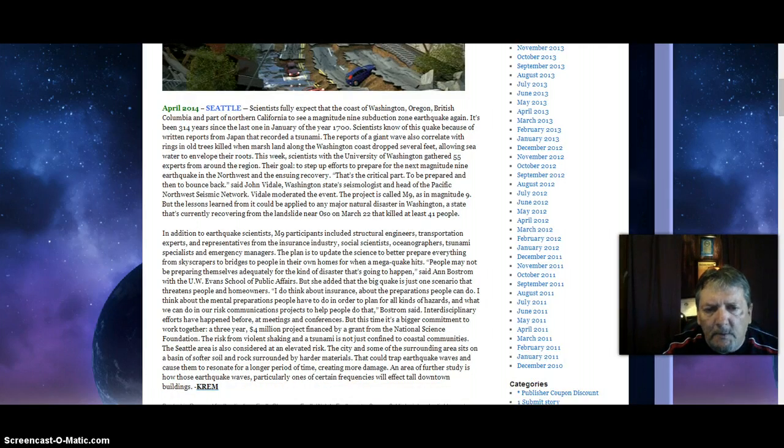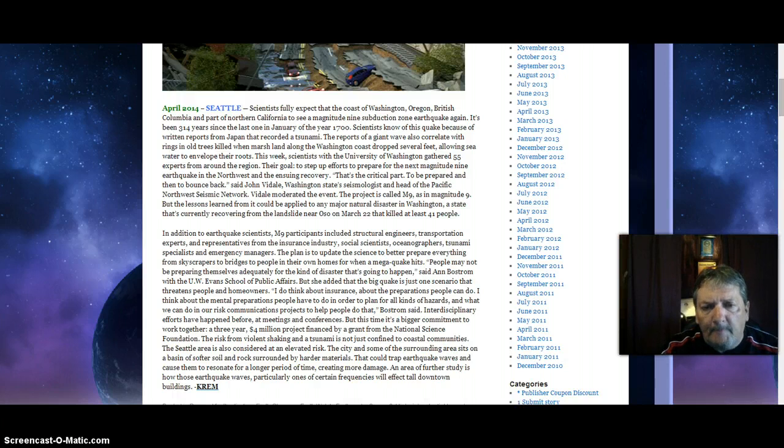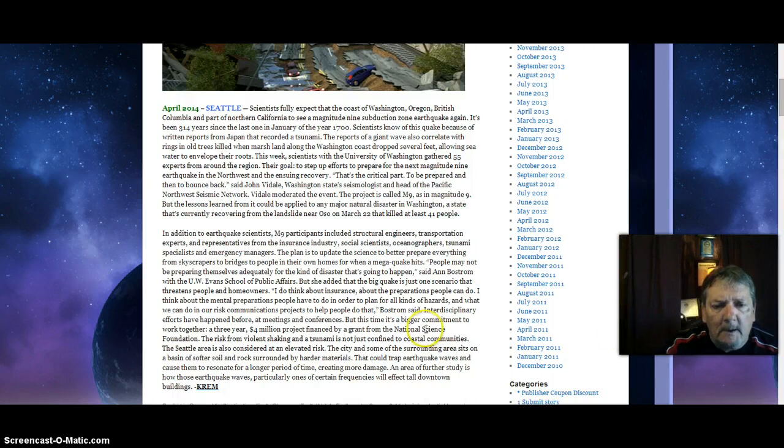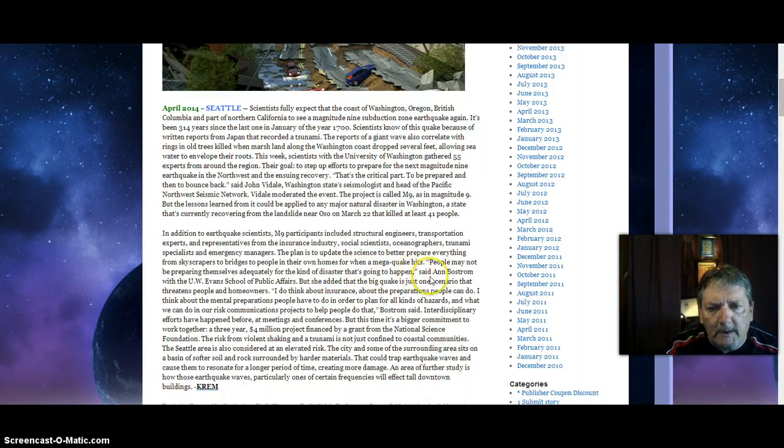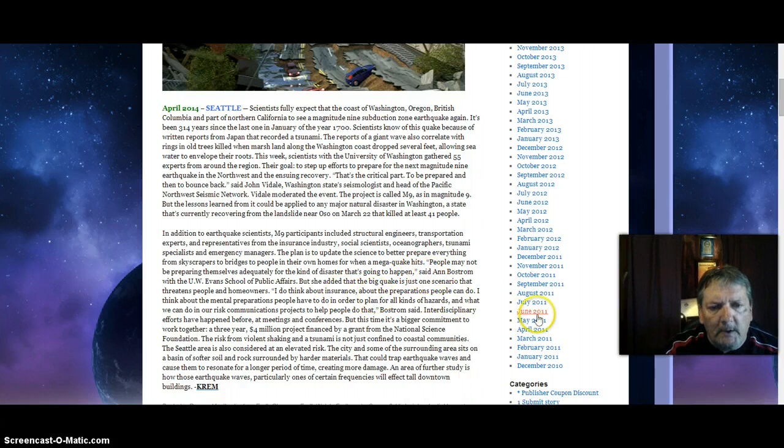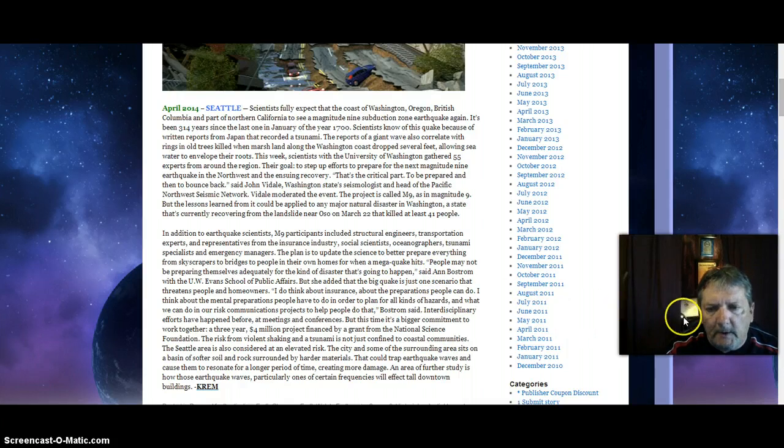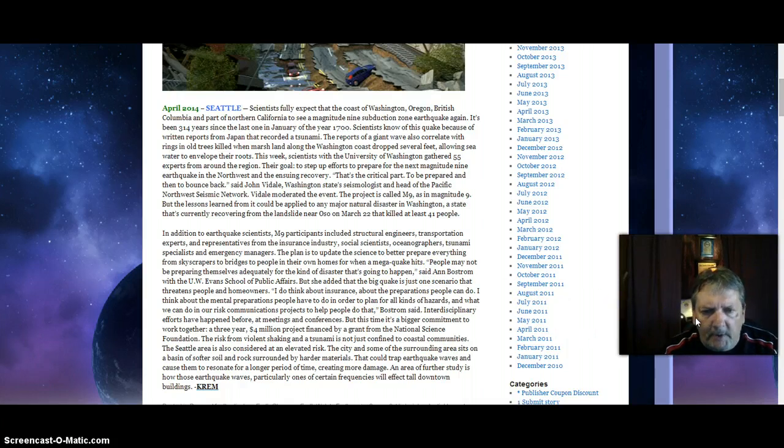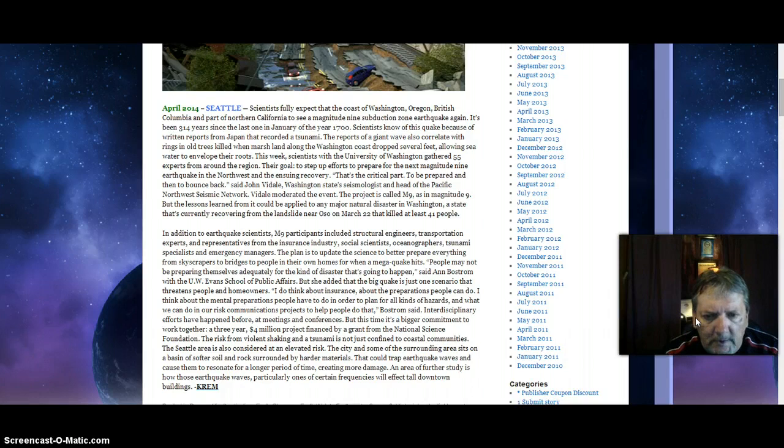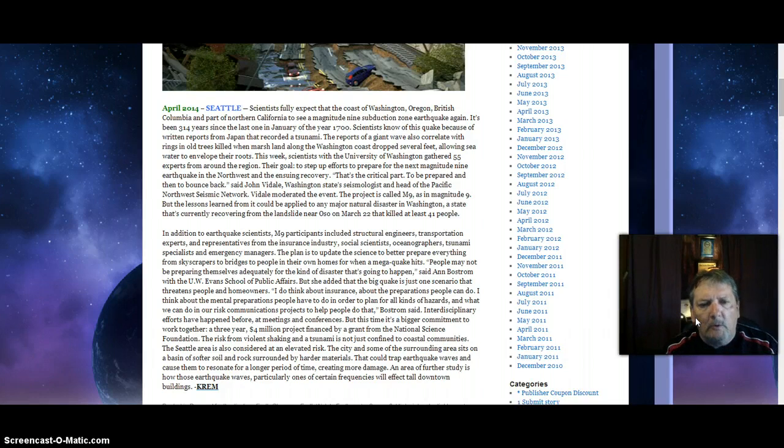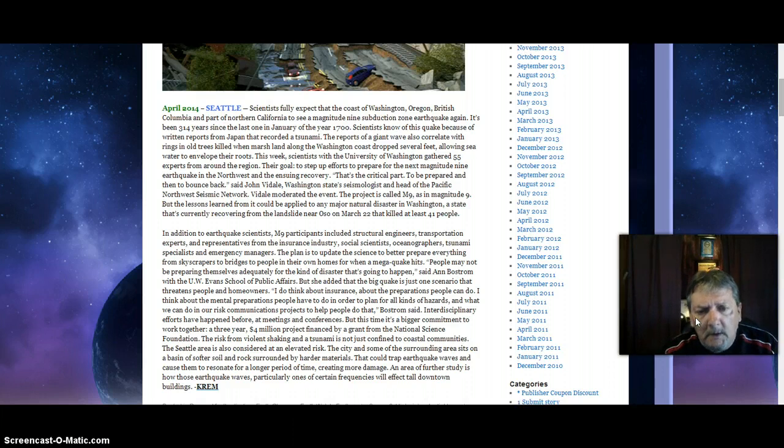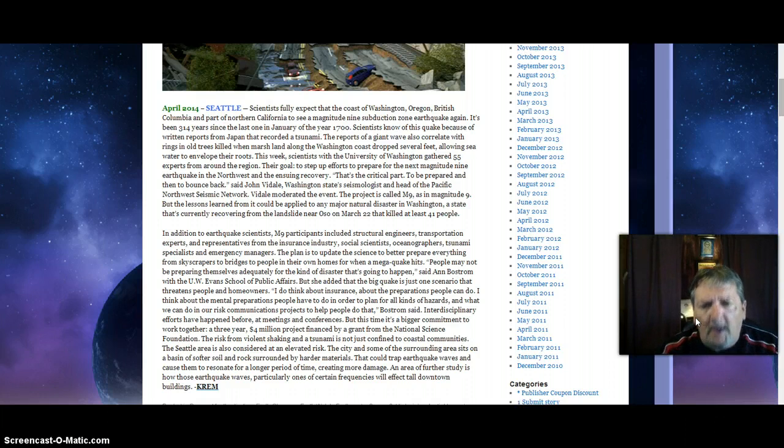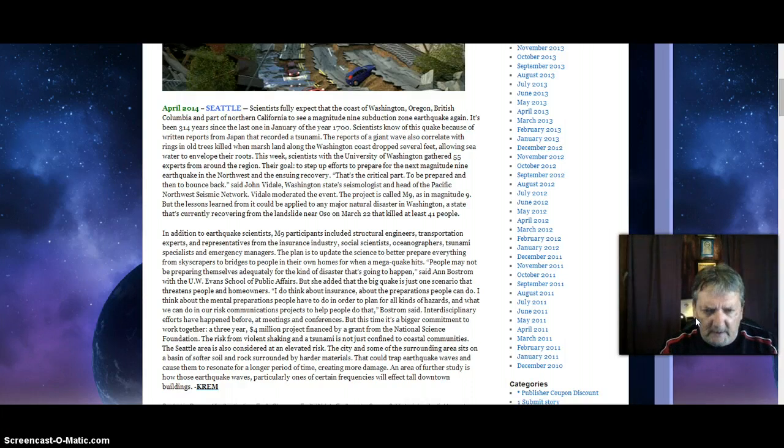When a mega quake hits, people may not be preparing themselves adequately for the kind of disaster that's not might happen, but is going to happen, said Anne Bostrom with UW Evans School of Public Affairs. She added that the big quake is just one scenario that threatens people and homeowners. I do think about insurance, about a 9.0 quake.